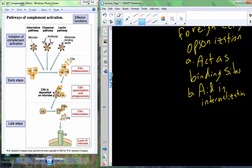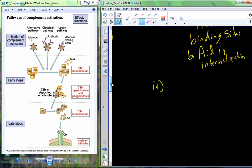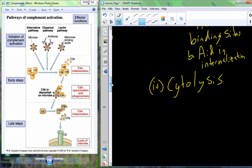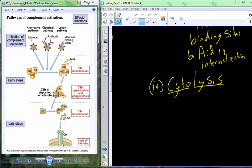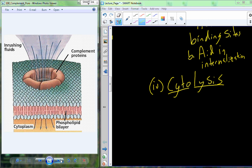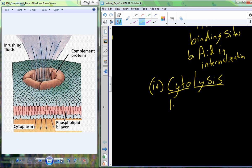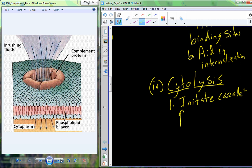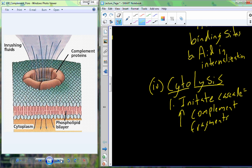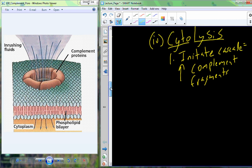The last thing that occurs with the complement protein once it's activated is cytolysis — which literally means cell breaking apart. The fragments, as they get activated, initiate a cascade that leads towards an increase in the number of complement fragments. There's a specific pathway that occurs for cytolysis.